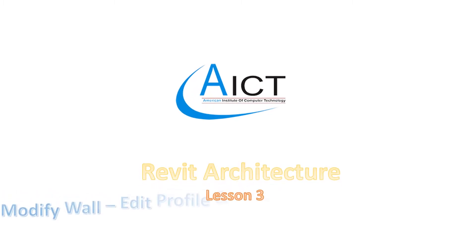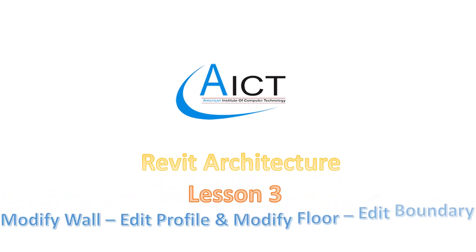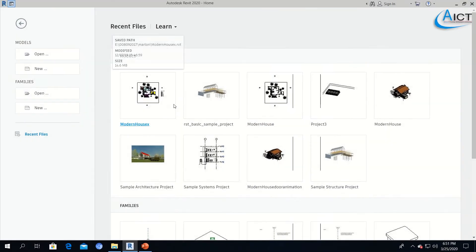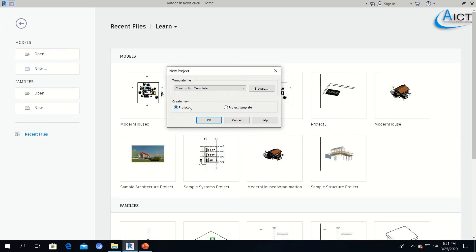Welcome to Revit Tutorial, Lesson 3: Modify Wall Using Edit Profile and Modify Floor Using Edit Boundary. In this lesson, we will see how to modify the wall using the Edit Profile Tool and modify the floor using the Edit Boundary Tool.